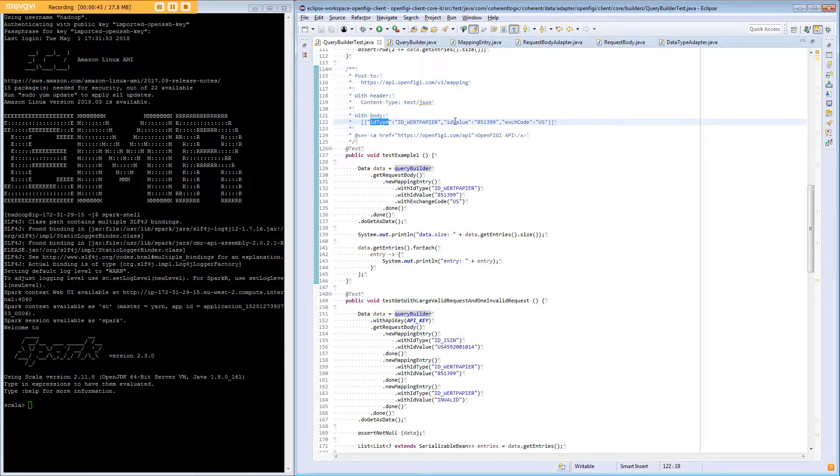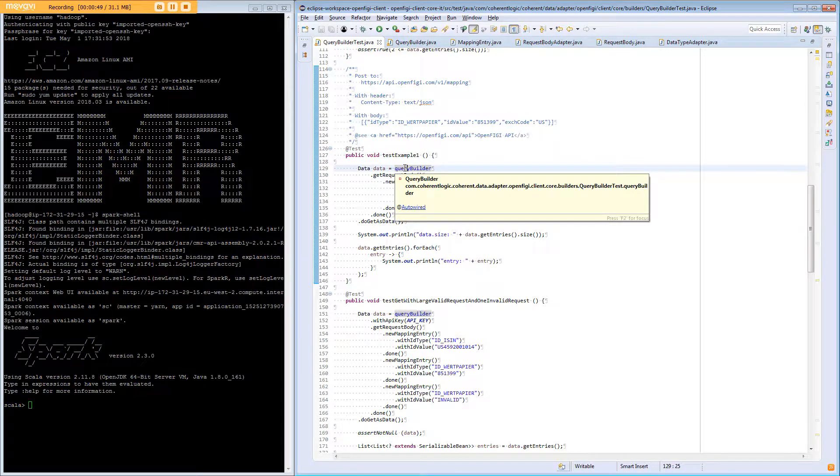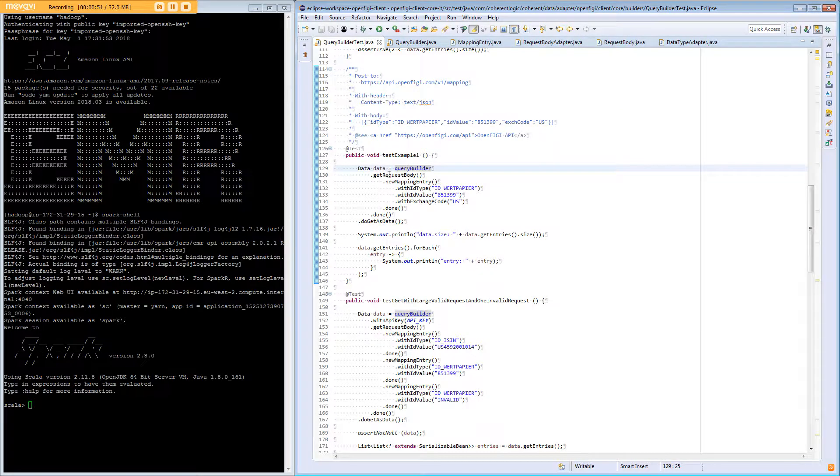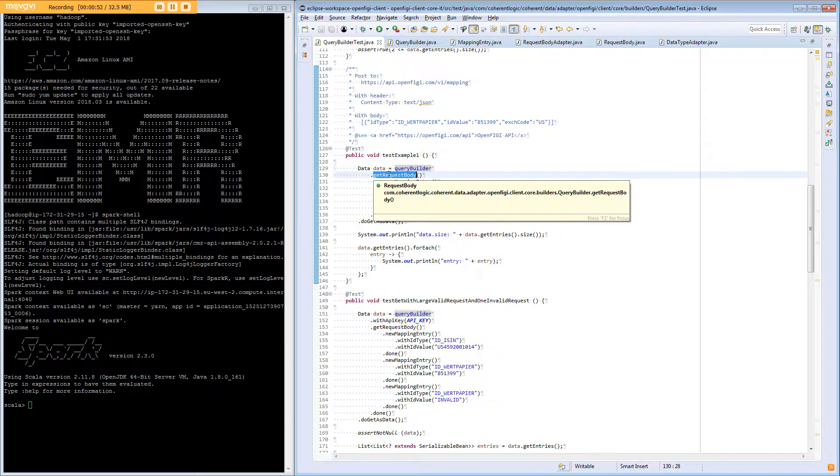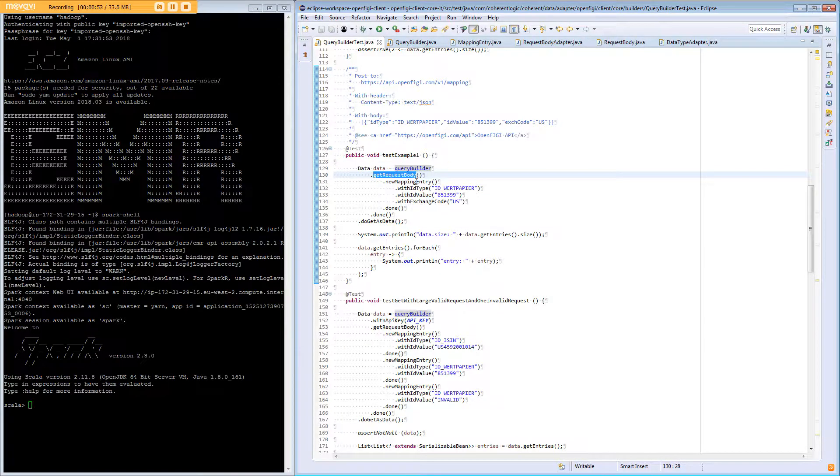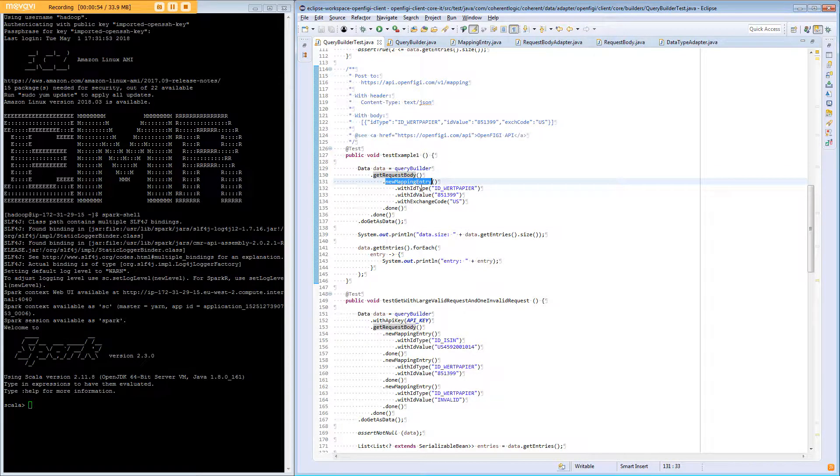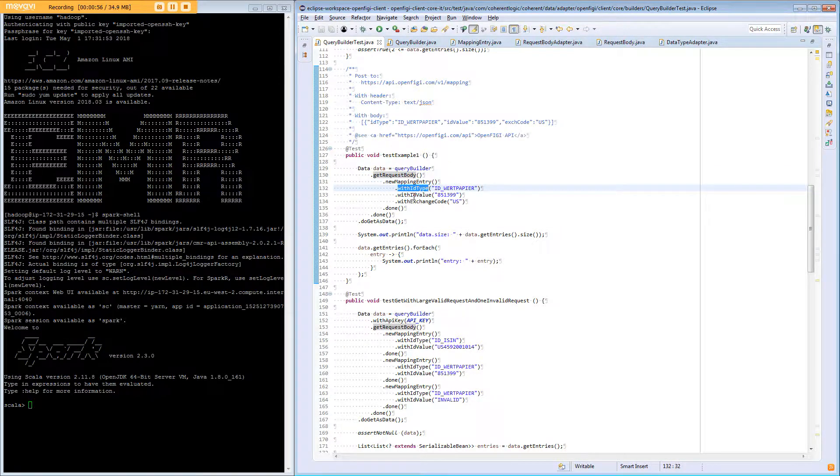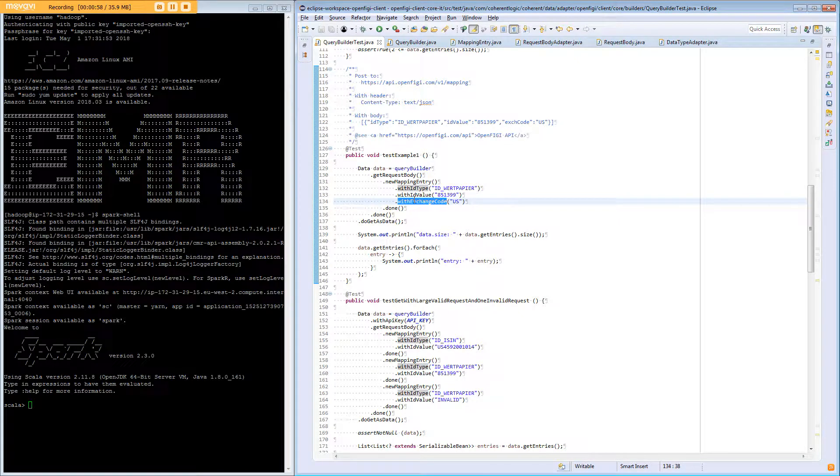It has an ID type and ID value and an exchange code. In our example the query builder has a request body. It has a new mapping entry with an ID type and ID value and an exchange code set.